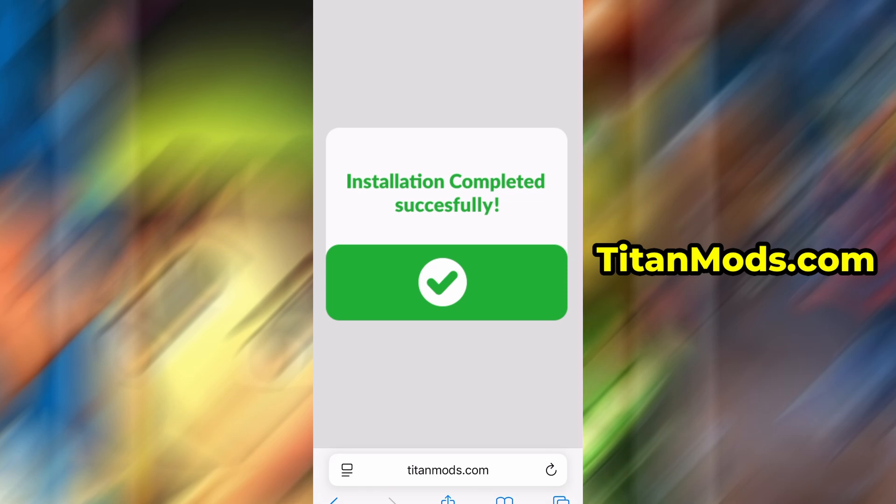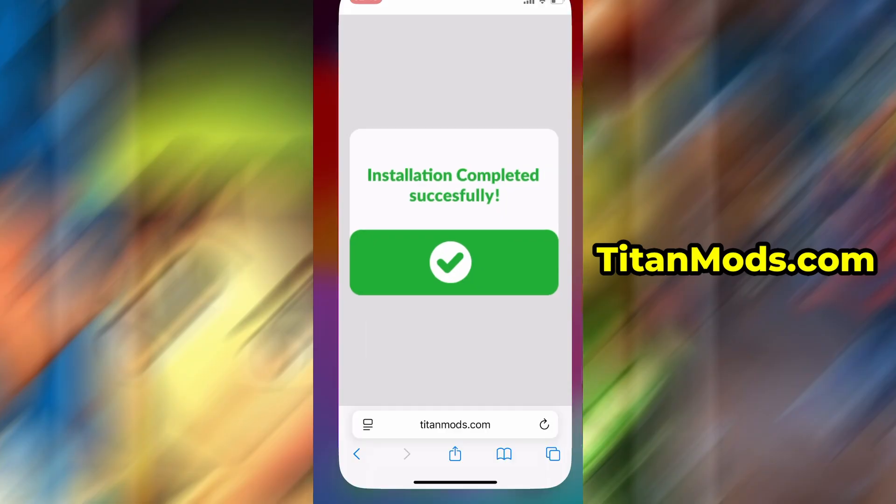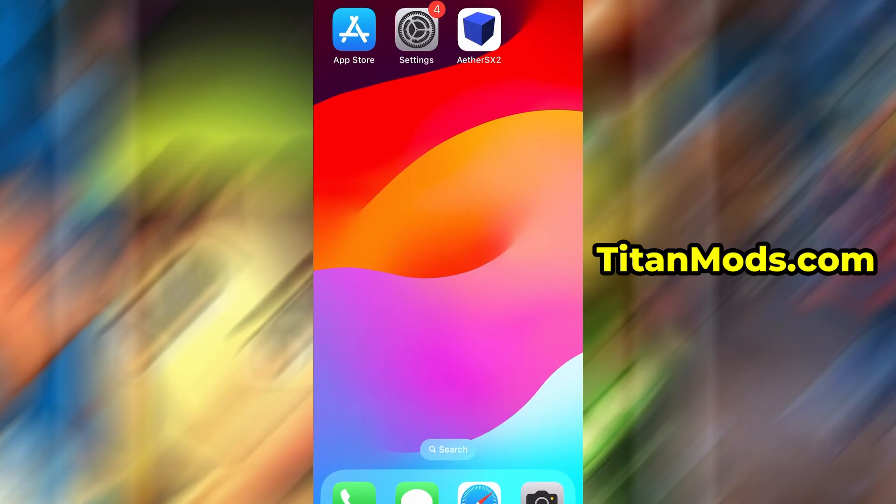And that's it. Thanks so much for sticking around until the end. If this helped you out and everything's working fine, don't forget to give the video a thumbs up and subscribe to the channel for more useful guides like this. Got questions or ran into a problem? Drop a comment below and I'll do my best to help you out. Thanks again, and I'll see you in the next one.